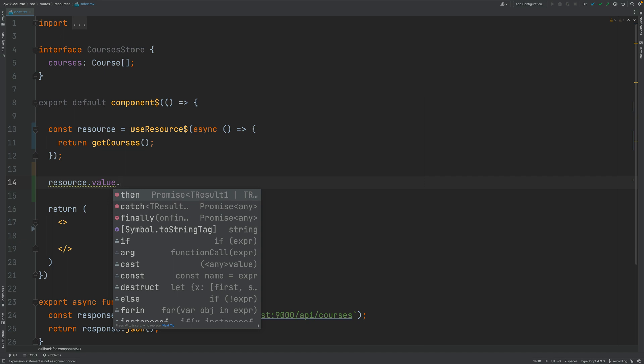When this promise resolves correctly it means that the data is available. If it fails then it means that the HTTP request has failed.